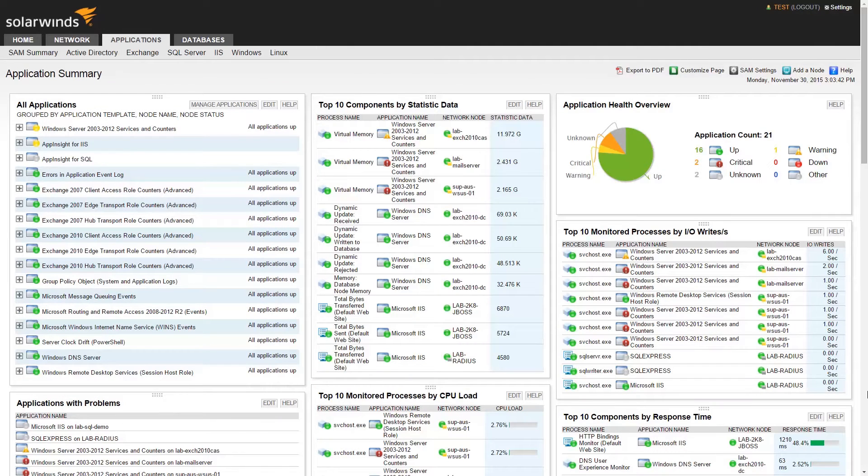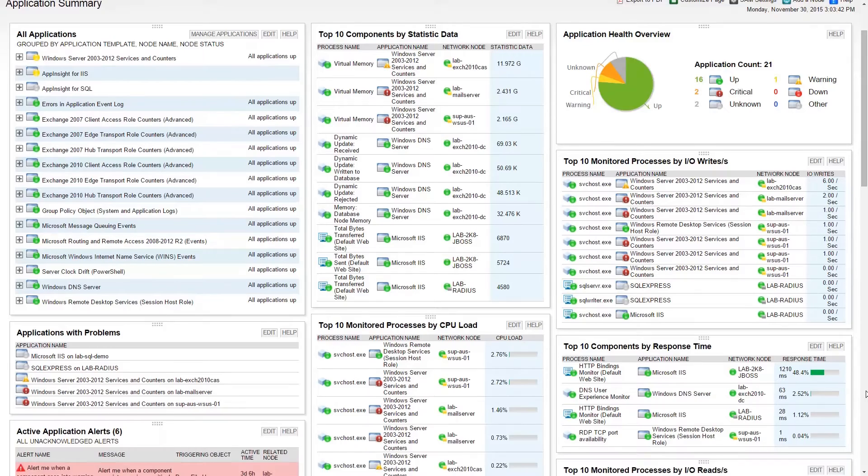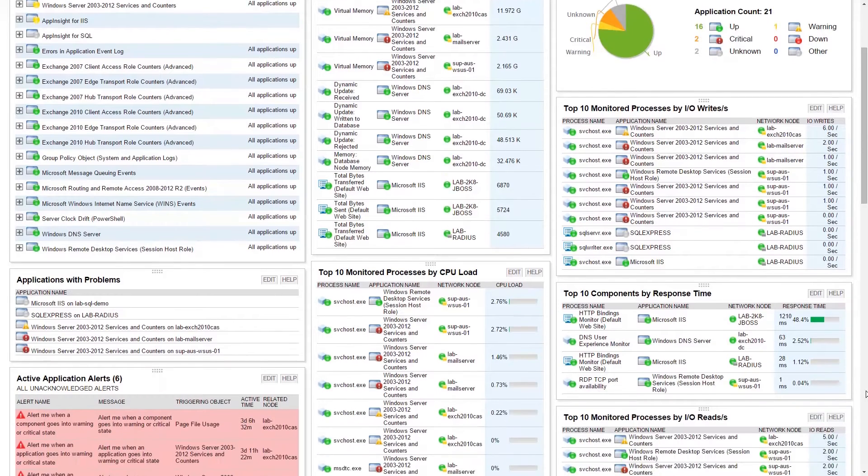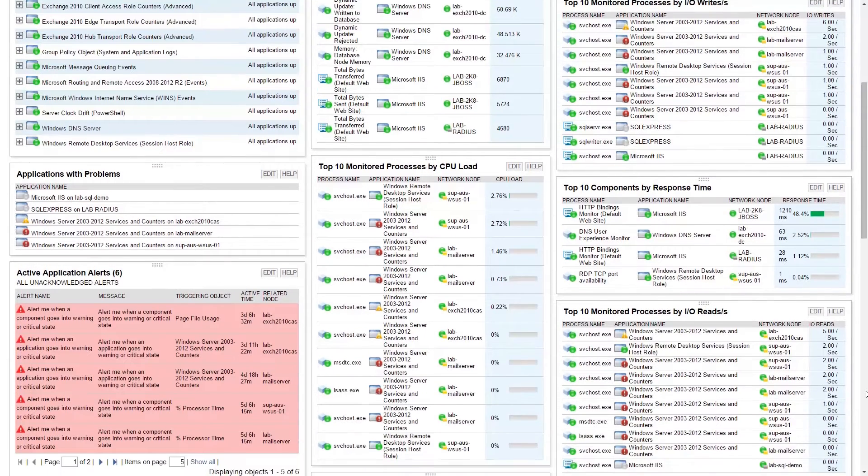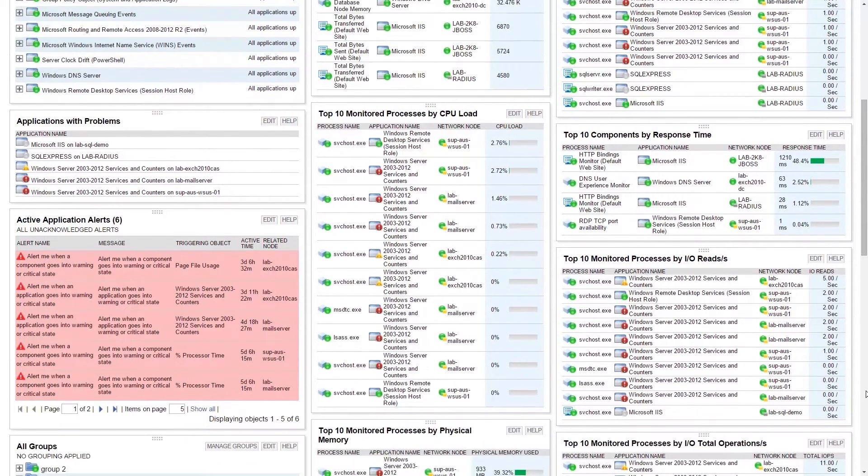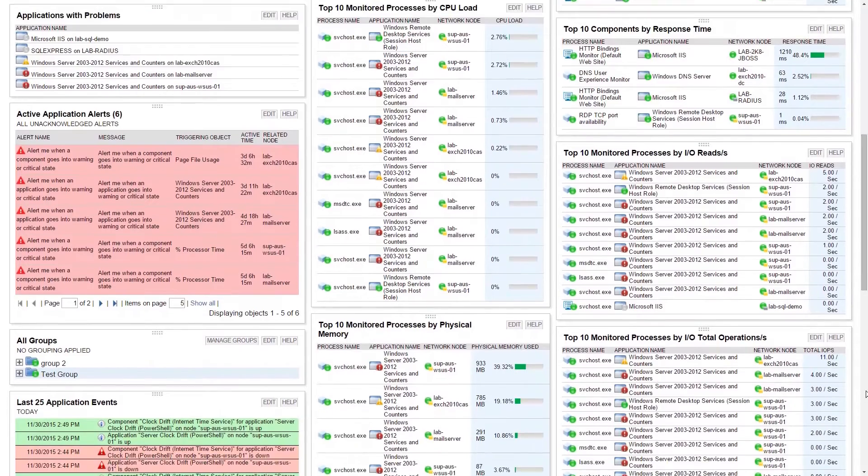Let's take a look at the Application Summary page. This page will provide you with additional details about your applications and servers. By default, you'll find some great information here.